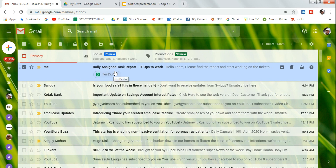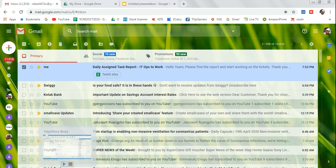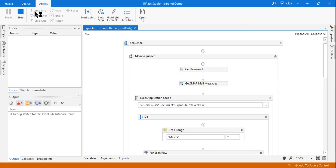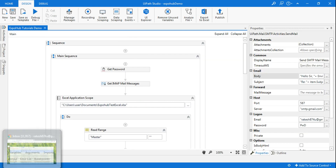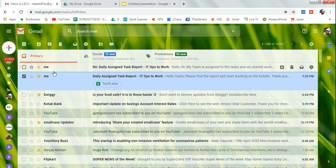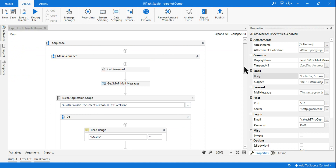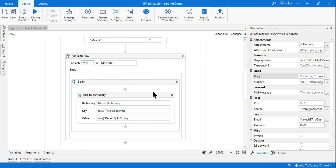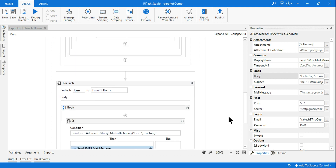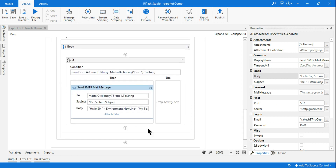Let me run it and see if the workflow is successful. The email is here — the bot should reply to this email. The reply has come: 'hello sir, my team is assigned to the task and we started working on it.' The entire workflow is quite simple — we used a dictionary, an If condition, and the Send SMTP Mail Message activity.